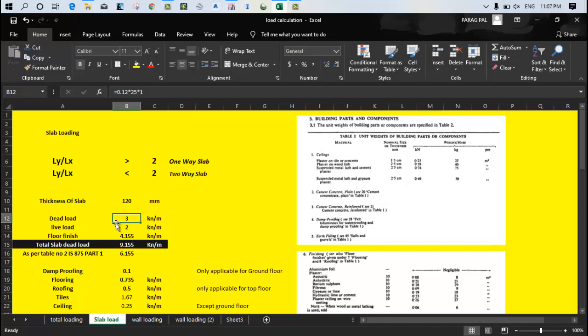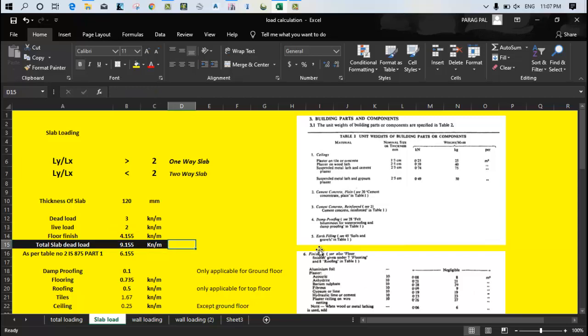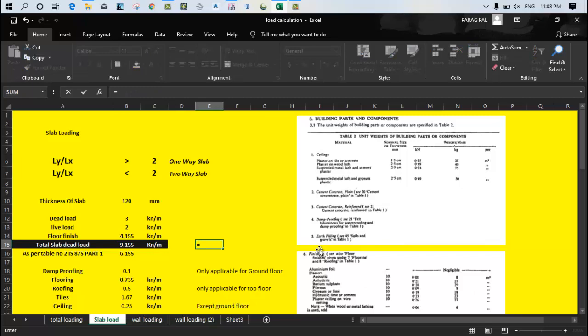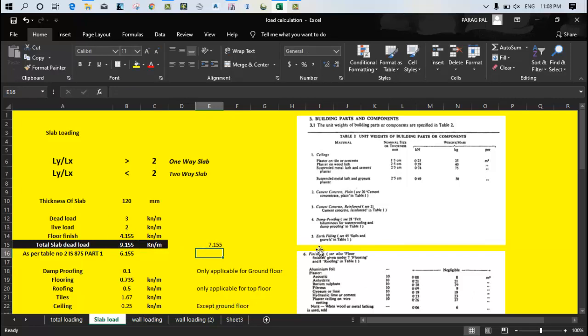You can see the 3 kN per meter loading combination of the dead load, how we calculated. It's very simple: our thickness of the slab is 0.12, 1 meter we consider as length, and 25 is density, so it gives the dead load as 3 kN per meter. Live load we calculated from the IS codes, we considered 2 kN per meter, and the floor finish they provide is 4.155. So as per our condition the total dead load of the slab becomes equal to 4.155 plus 3, which means 7.155 kN per meter.